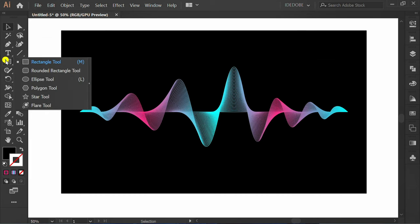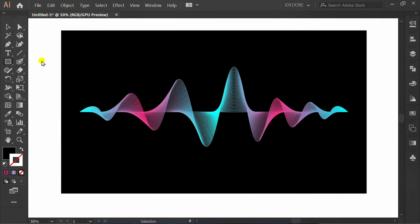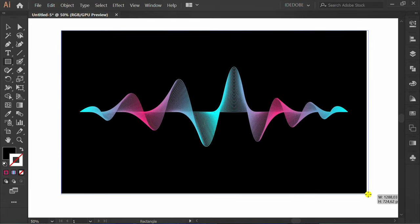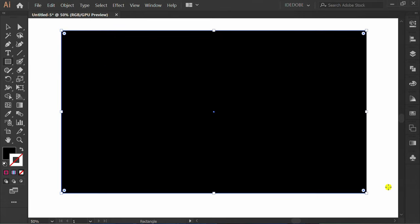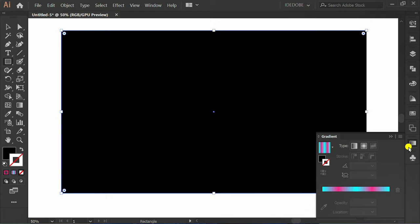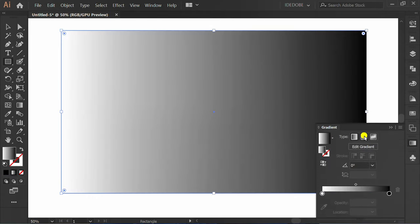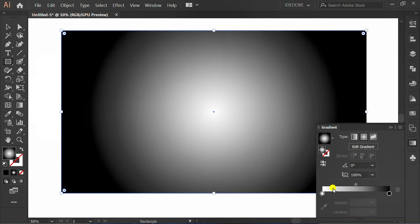Make another Rectangle for the vignette effect. Go to Gradient. Make Fill on top. Select Gradient, then Radial Gradient. Click and change Opacity to 0.